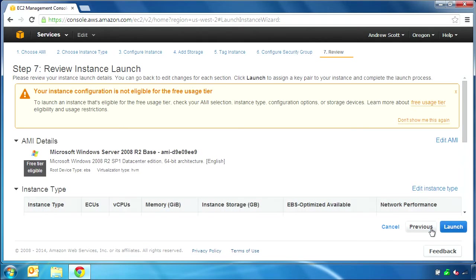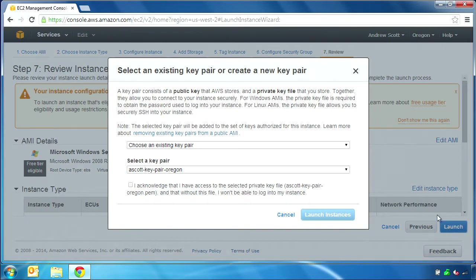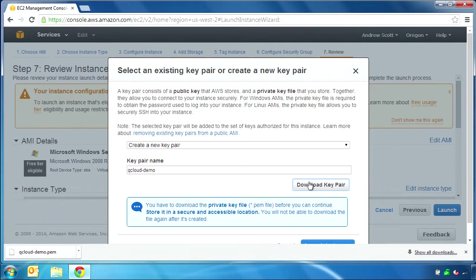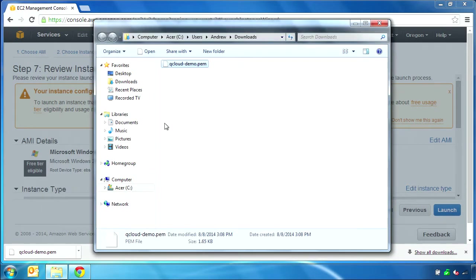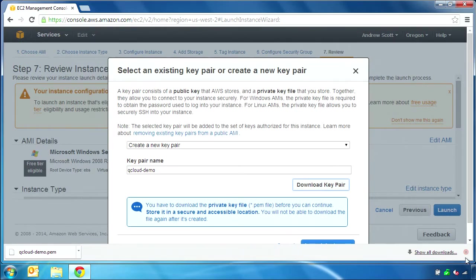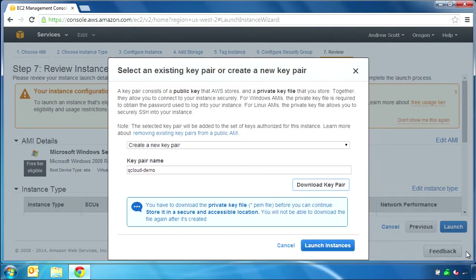The last step when launching the EC2 instance is to select or create a key pair. These are security credentials that you will use to retrieve the administrator password for your EC2 instance so that you can log into it. When you create a new key pair, you are prompted to save this to a local file. Chrome will save this to my Downloads folder, and if I open the file from there to look at it, I can see that it is a very long string of random characters. Keep this file in a safe place because you will use it each time you launch a new EC2 instance.